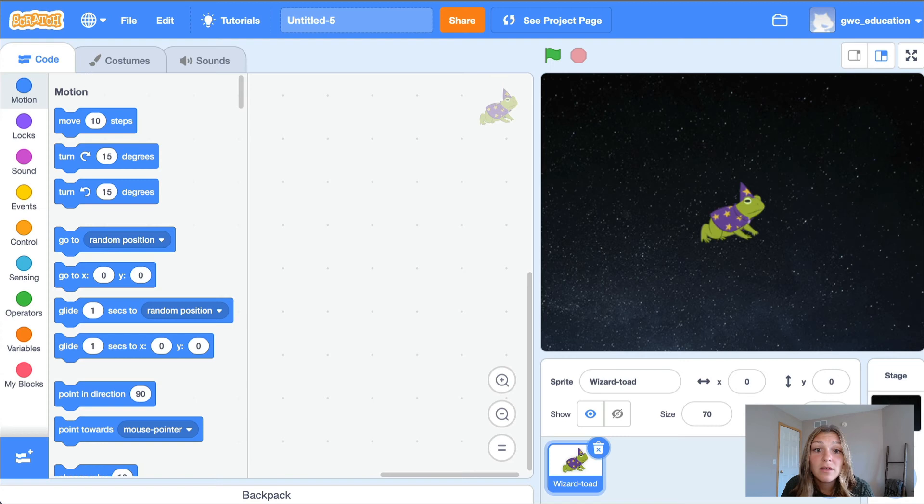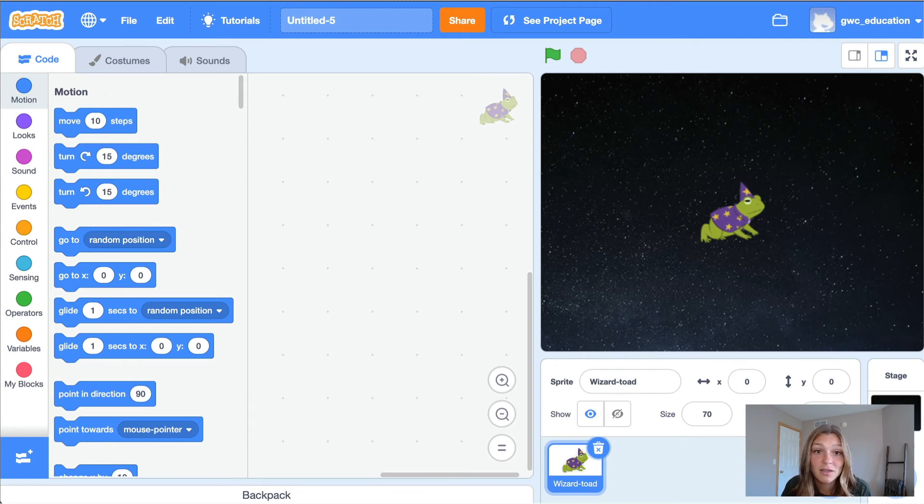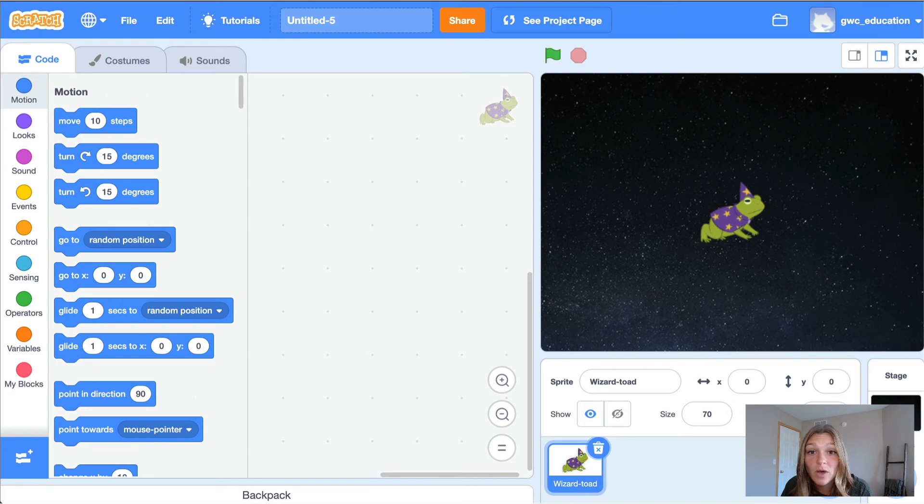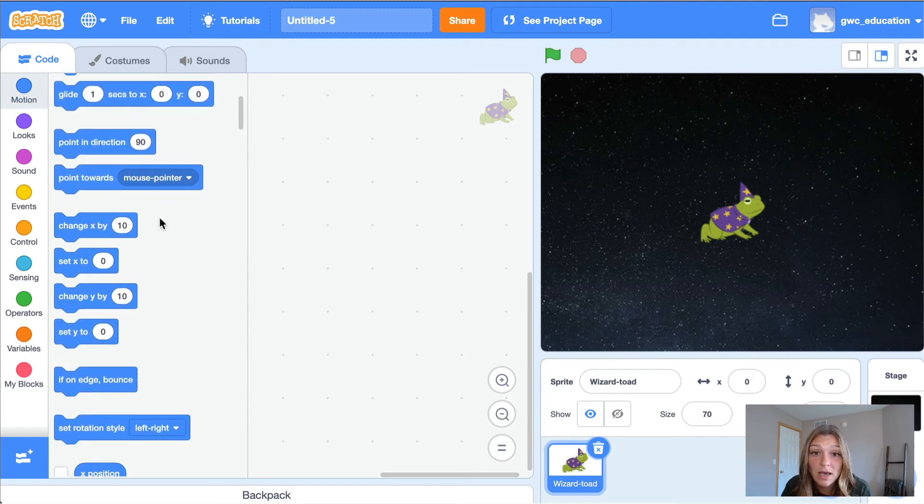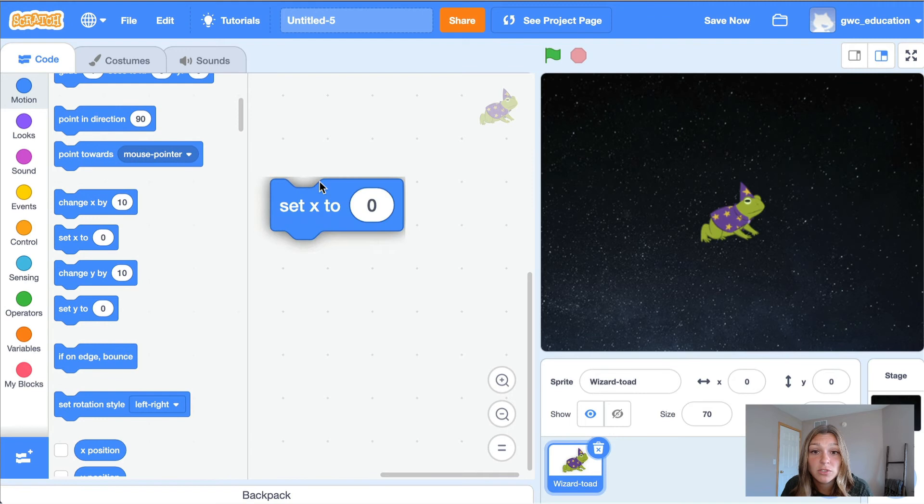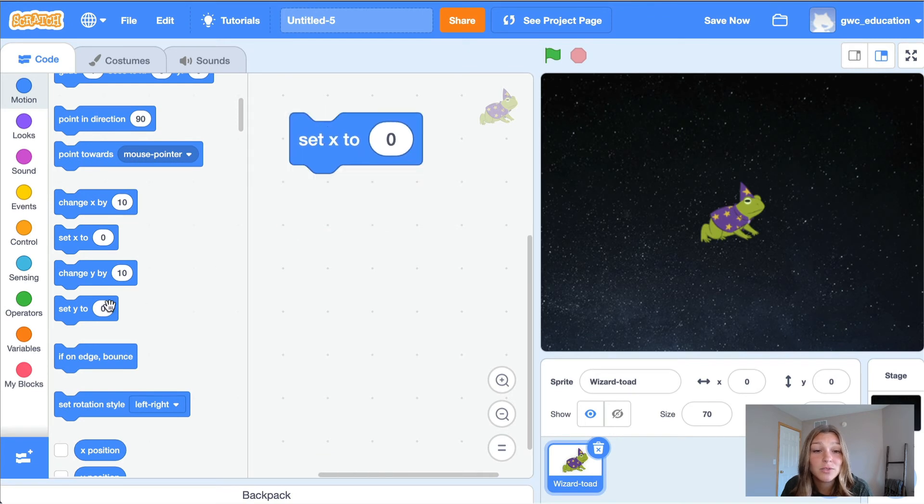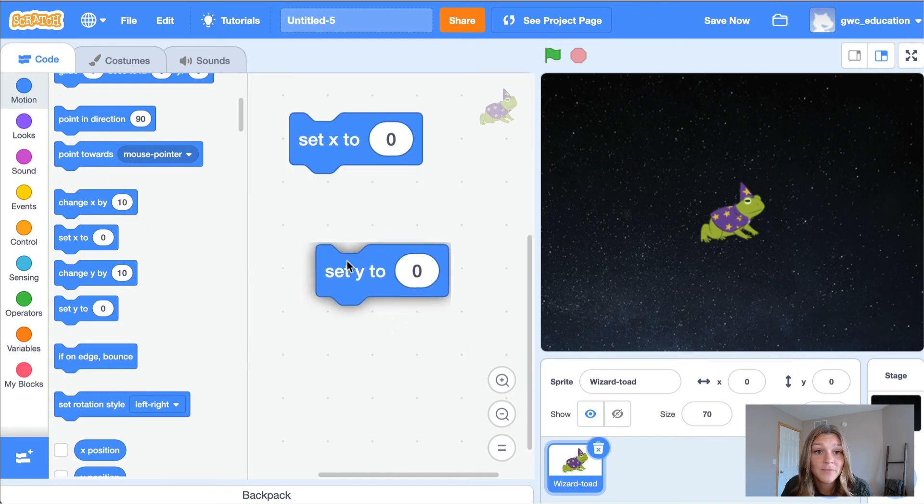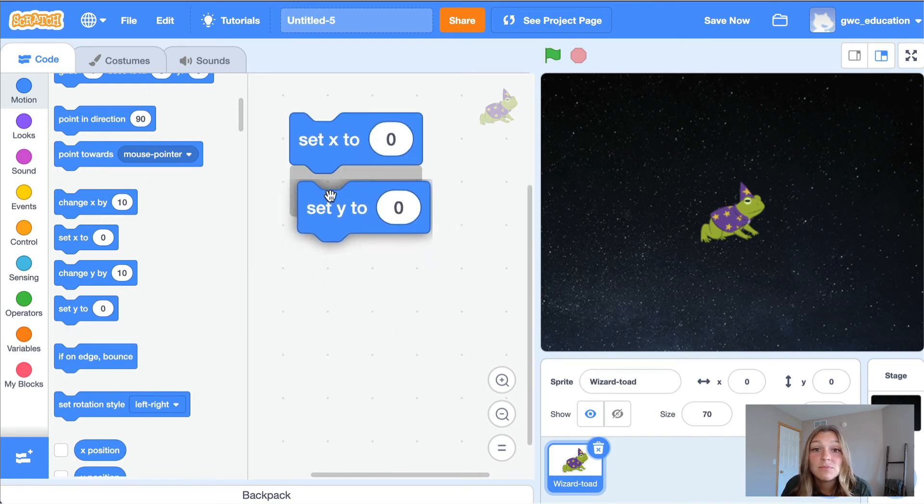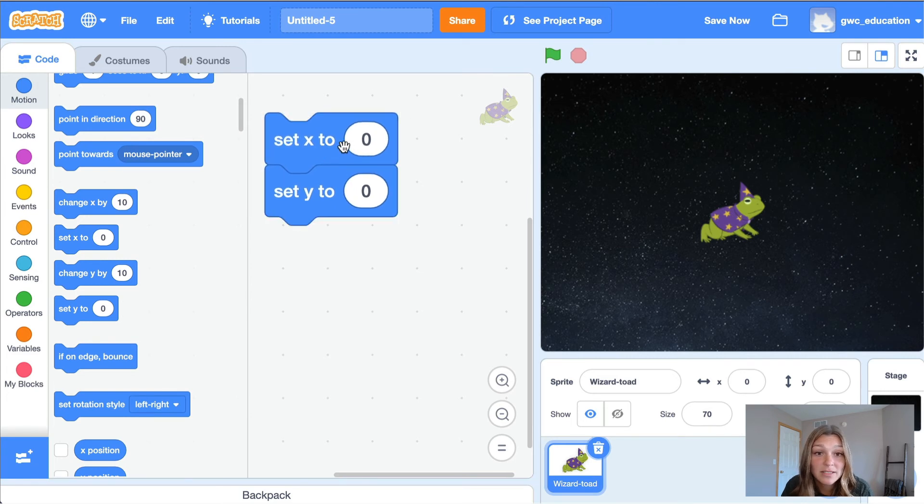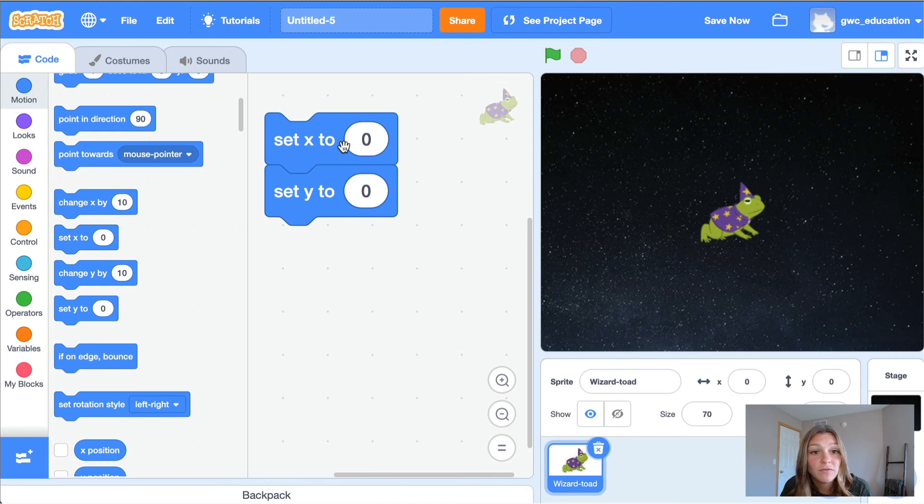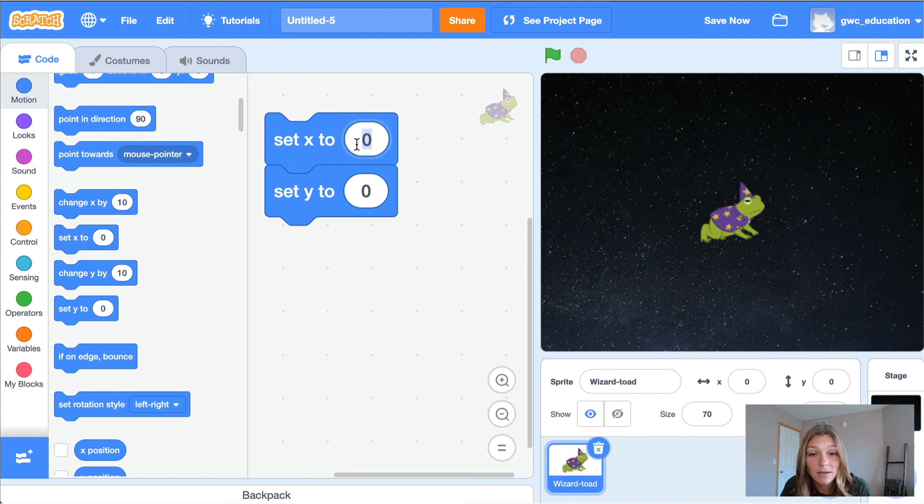Dragging our sprite around the screen is not the most efficient way to place our sprite's location. If we know exactly where we want to place our sprite on the screen, we can code the x and y coordinates ourselves. Let's practice this by dragging out a set x to and set y to block from under the Motion tab onto our stage. Connect these two blocks together. These blocks allow us to tell Scratch exactly where we want our sprite to be. For example, if we wanted our sprite to be at the point 50 comma 100, we would type 50 into the set x to block and 100 into the set y to block.